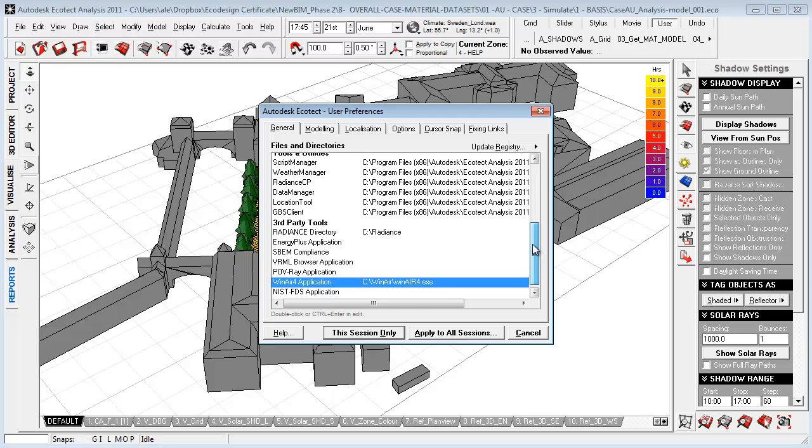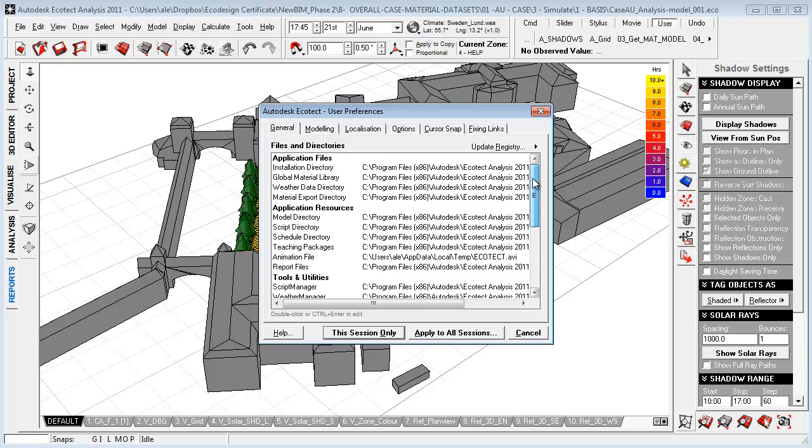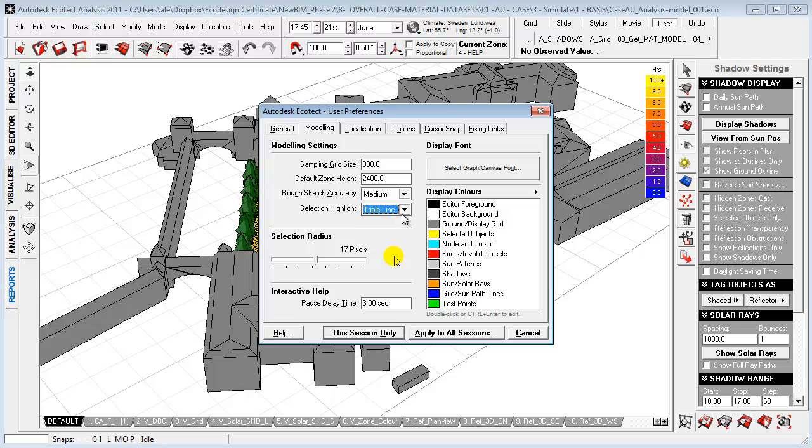You can also choose where to locate your global library, which is the library that Ecotech will use by default. You can use the modeling tab here to set up your sampling grid size and the default zone height and how rough your sketch accuracy will be and your selection highlight should look like.